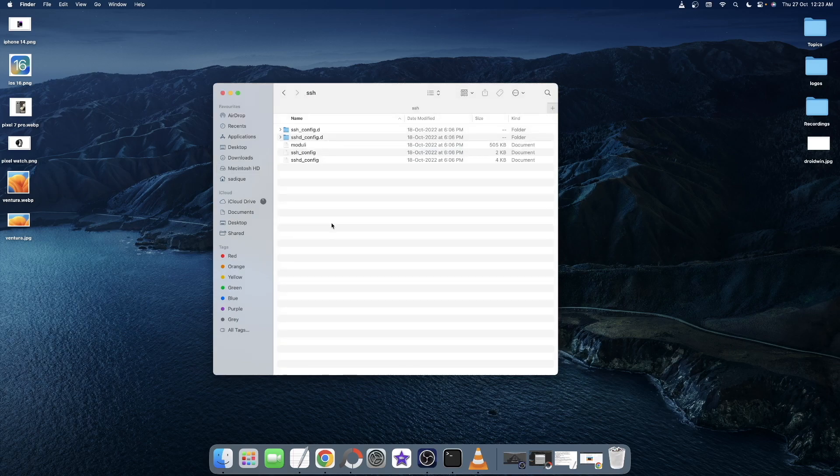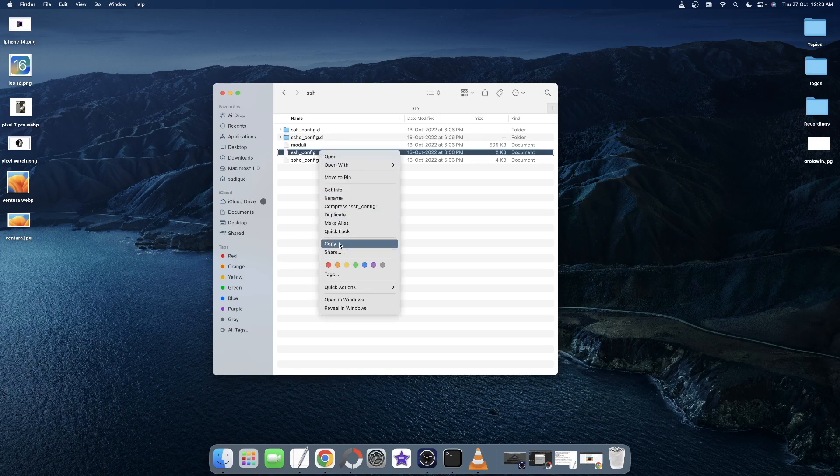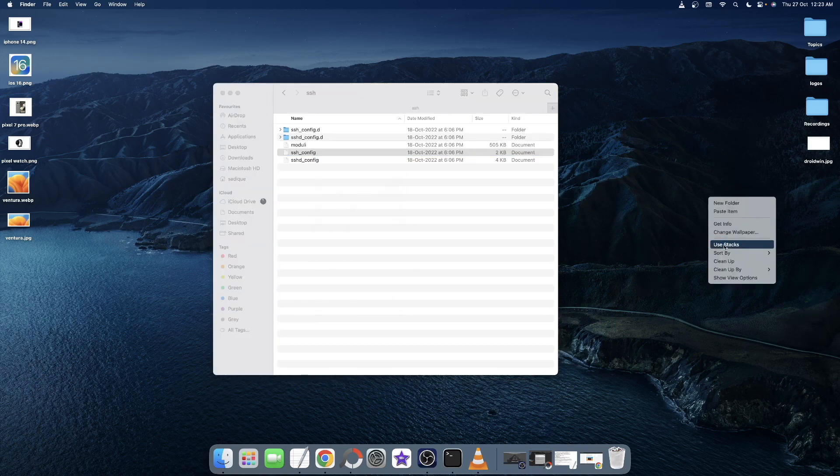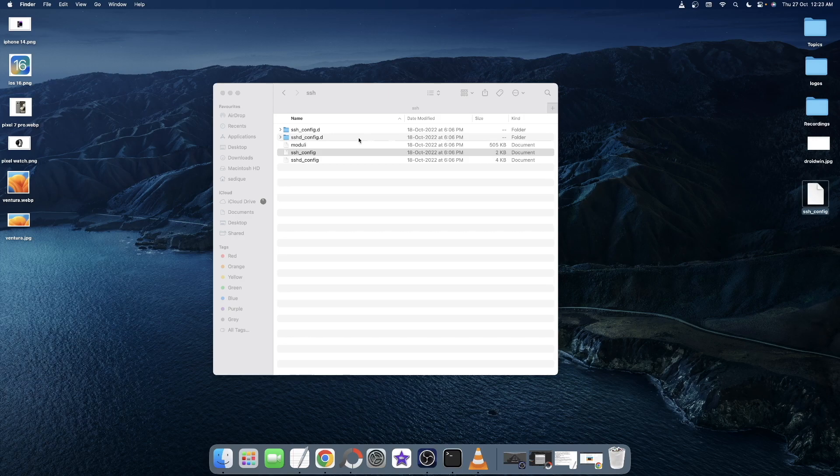Now your first course of action should be to take a backup of the SSH config file. For that, right click on it, select Copy and then paste it on your desktop. So in case something goes wrong, you could easily revert this file and paste it back in the SSH directory.